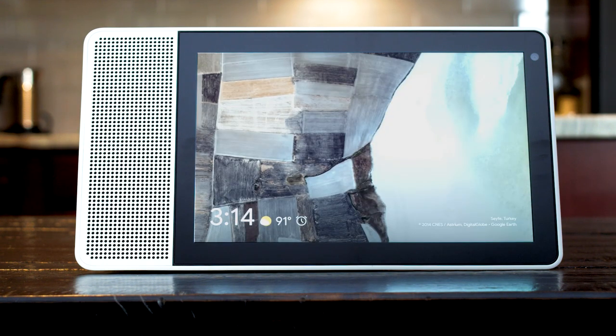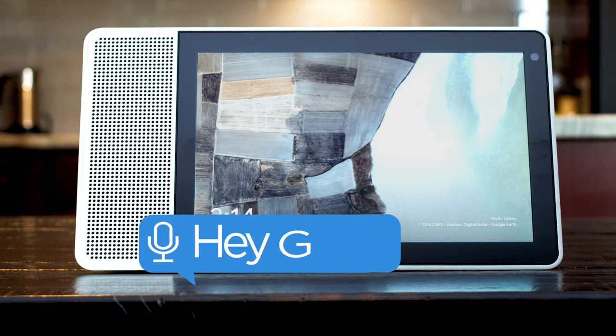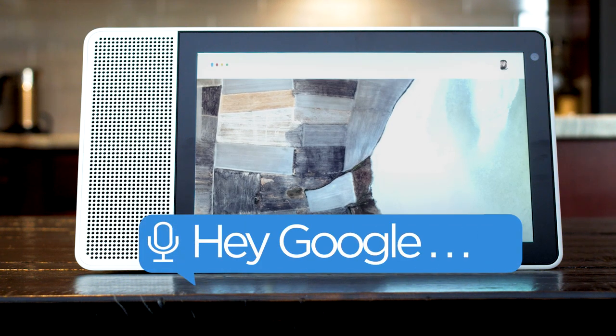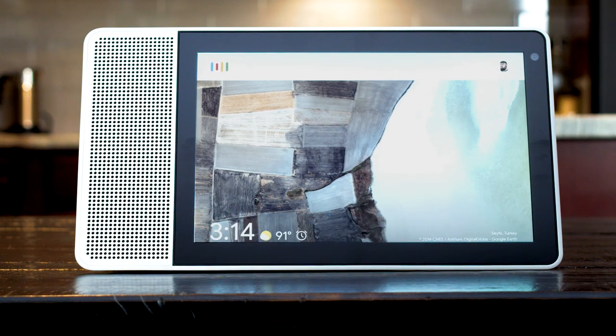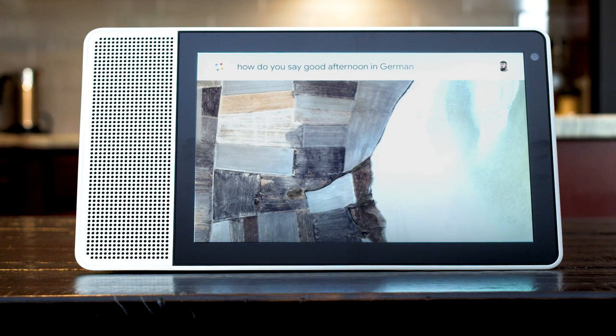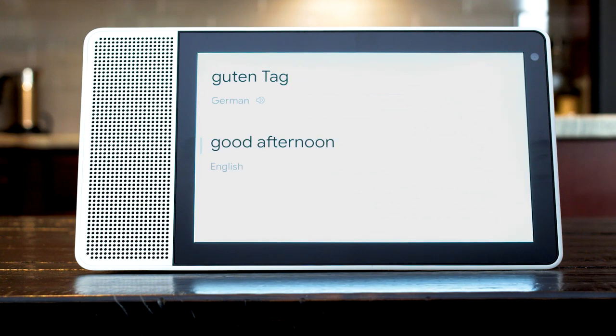If you need help translating something you can say, how do you say good afternoon in German? In German, that's guten tag.